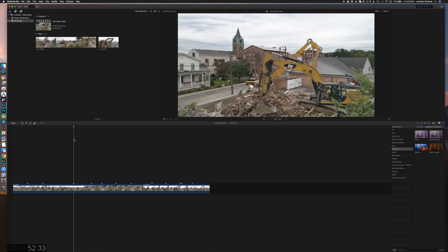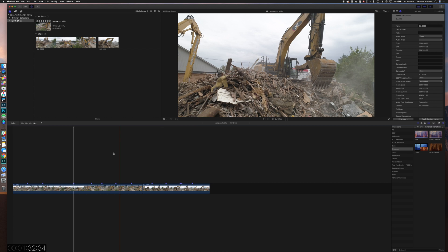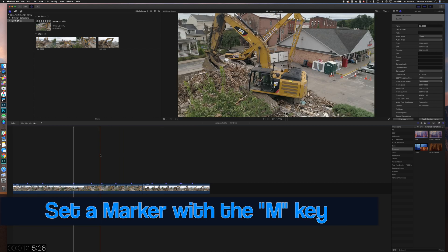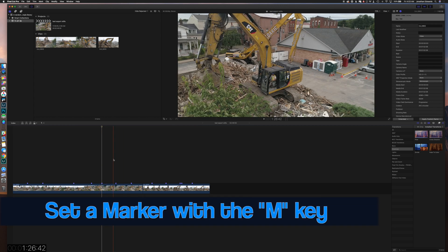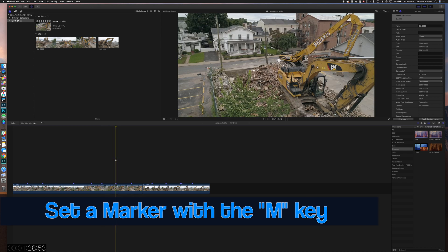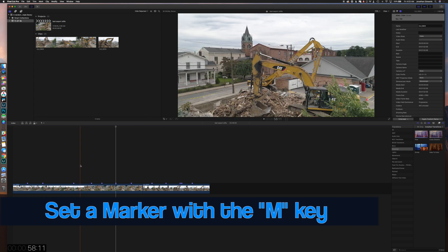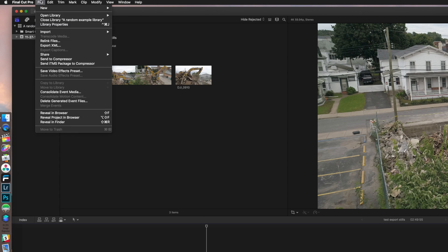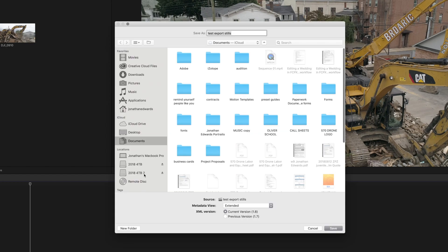First, you're going to mark your timeline — find all the places where you want a frame exported as a photo. This frame I want exported, this one too. You just go through and mark up your timeline really quick, then go to File > Export XML.